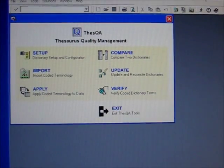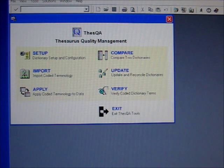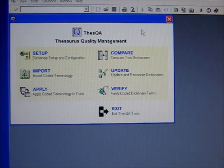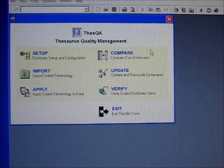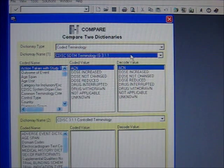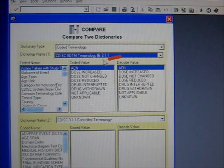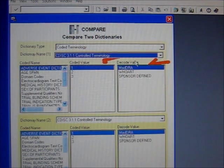I wanted to provide a tutorial on managing control terminologies. I'm going to demonstrate some of the usage through this tool called the SQA. The first thing you should do with your control terms is to understand the coded terms and the decoded values. Here are some of the coded terminologies from CDISC.